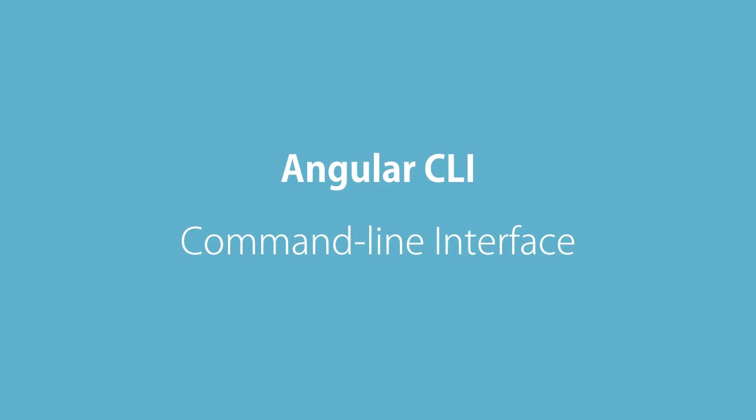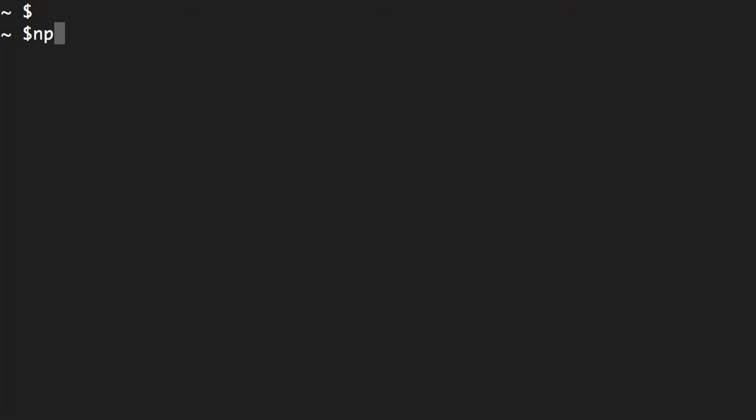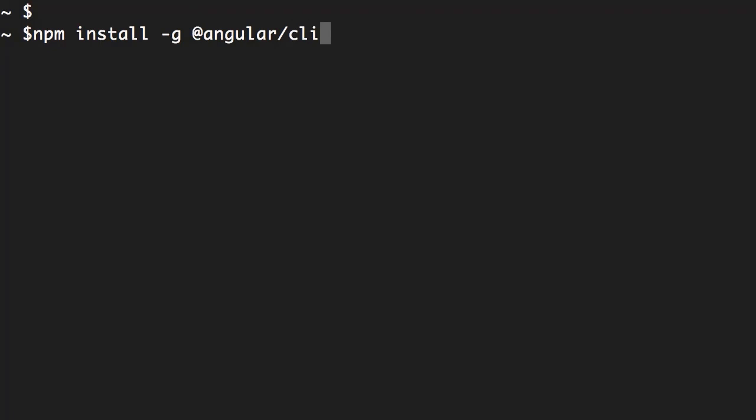Once again in the terminal, we run npm install -g, which stands for global, and finally the name of the package, which is @angular/cli. If you don't put -g here, Angular CLI will be installed only in the current folder and it's not going to be accessible anywhere else.